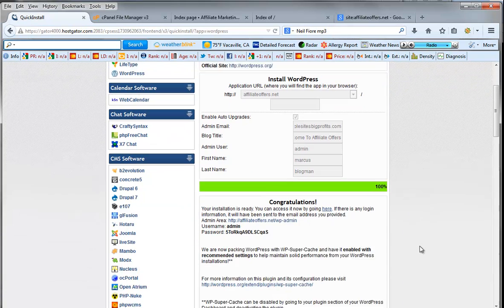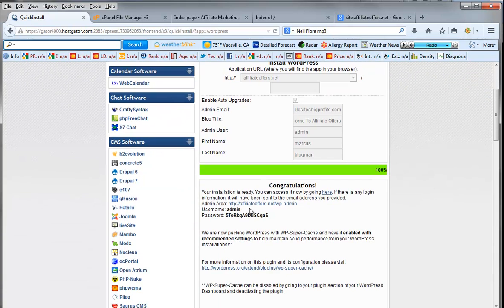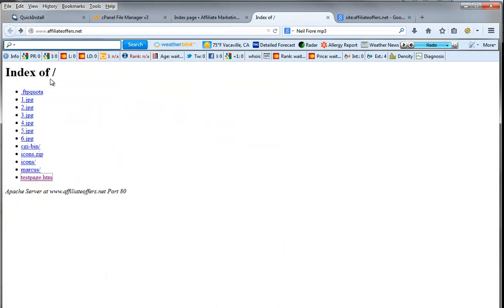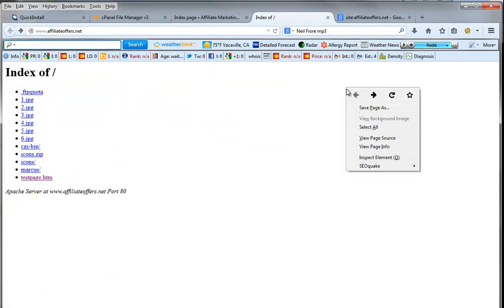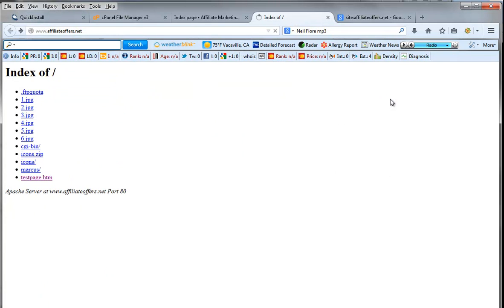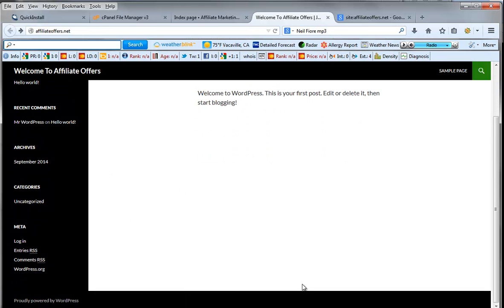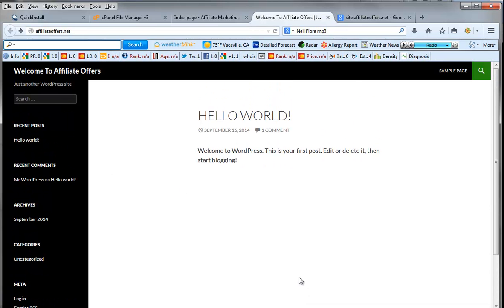All right. Now, once it gives us a congratulations page, what you're going to notice is now our index page, when we refresh it, goes to our blog setup page. So here's our blog page. We're ready to go. Now the blog has taken over the actual site.